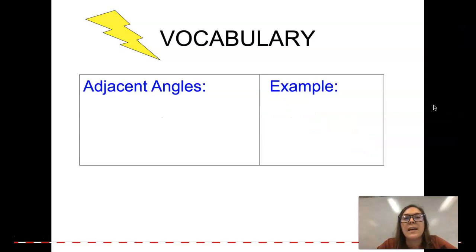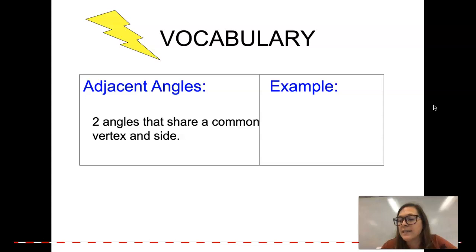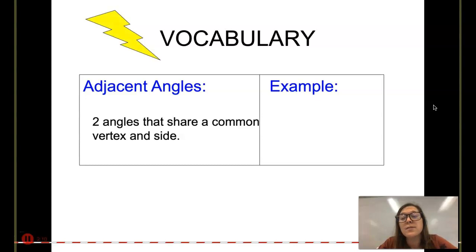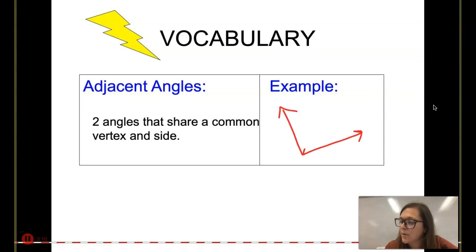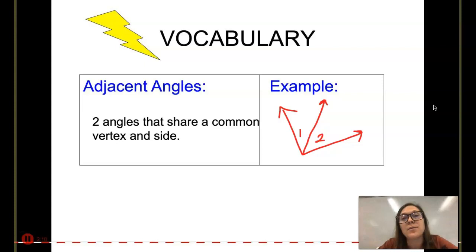Adjacent angles are two angles that share a common vertex and side. The examples I put in the last two problems were not adjacent angles — they were not touching each other, or as I like to think of it, those angles were not holding hands. If we have an angle here and I put a ray through the middle, angle one and angle two would be adjacent angles because they're right next to each other, sharing a common vertex and a common side.